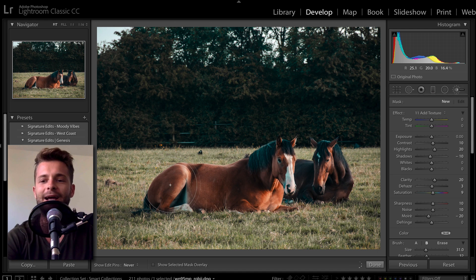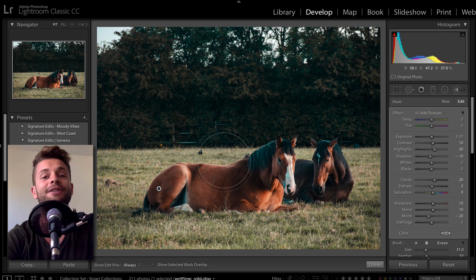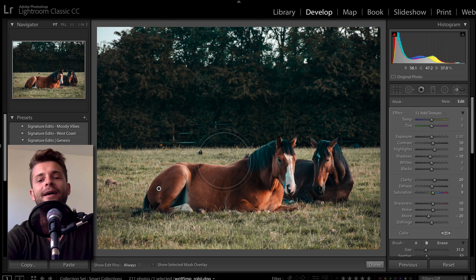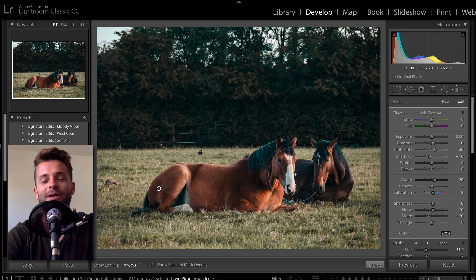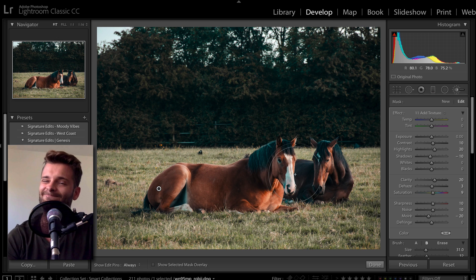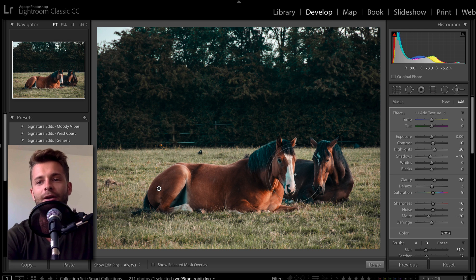We're adding some contrast, a little bit of clarity, a little dehaze, saturation, that sort of thing. Now, let's say I make this adjustment and then I decide, hmm, I want it to be stronger.